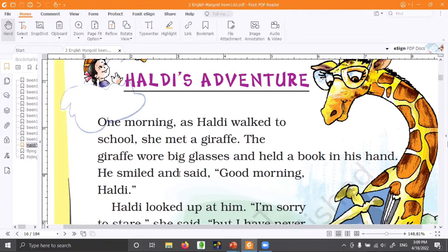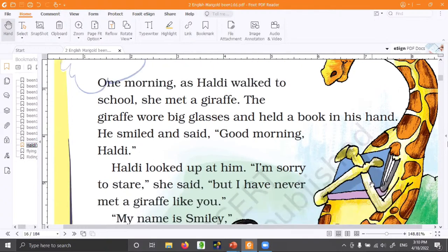She is going to school — I also go to school! She met a giraffe. How wonderful to see a giraffe on the way to school. We usually see dogs, cows and cats, but Haldi saw something very different. A giraffe with big glasses — look at the eyes through the glasses — and the giraffe held a book in its hand. A blue color book. That means the giraffe is reading something.